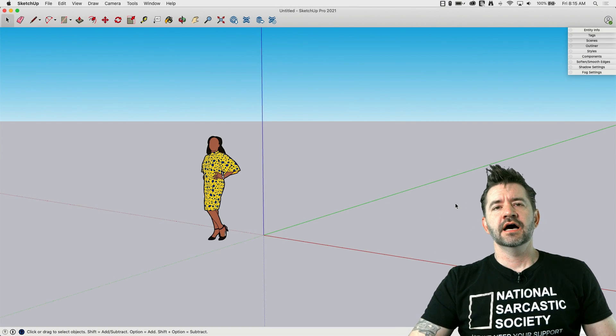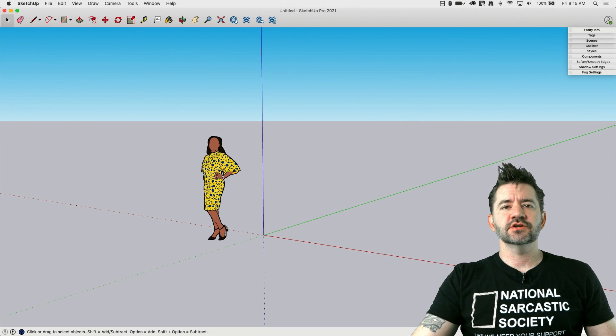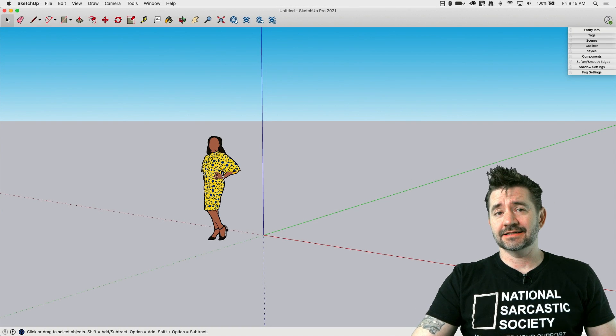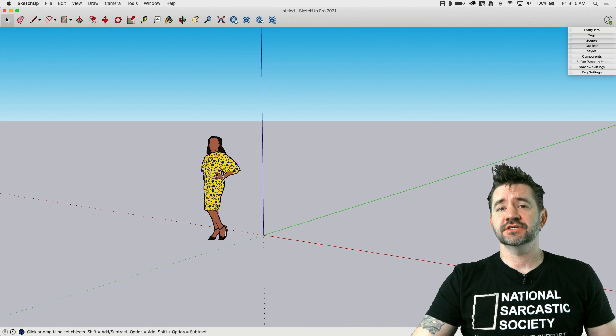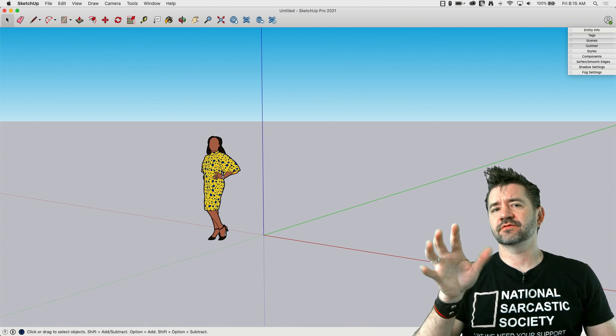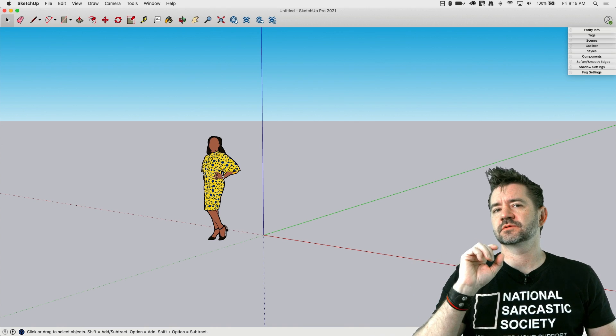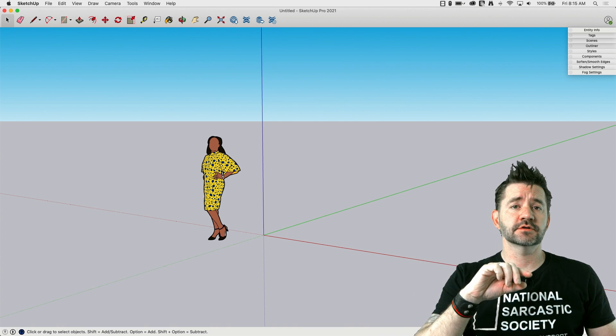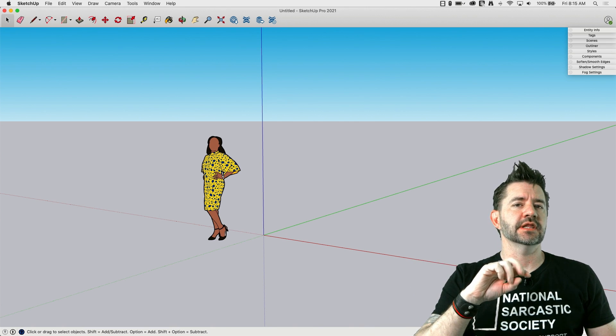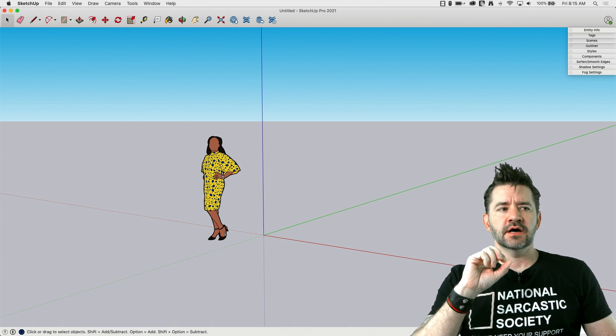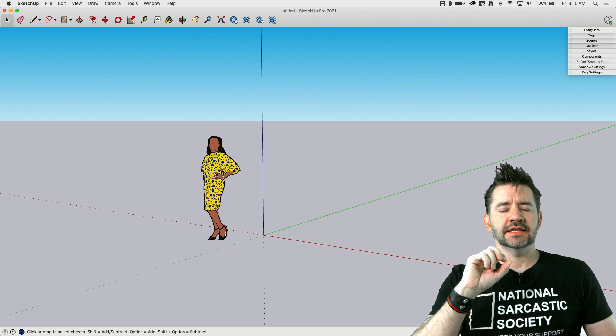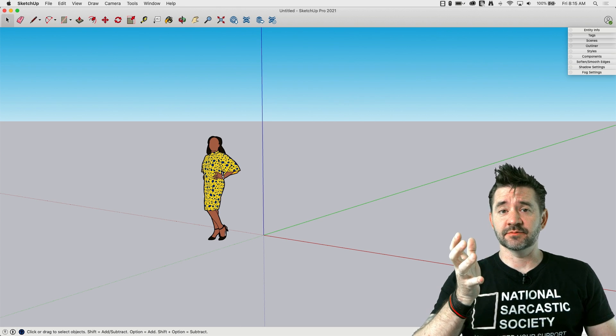Hey guys, it's Aaron. I want to take a look today at a functionality that's actually been around for a little while. It was released before 2020 went live, and that is live components.